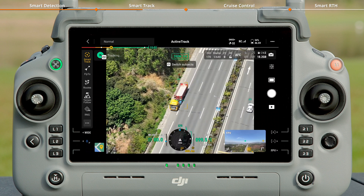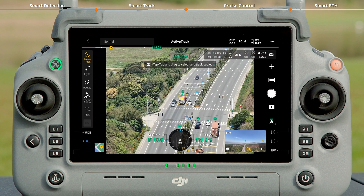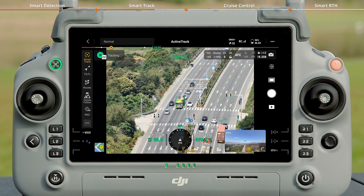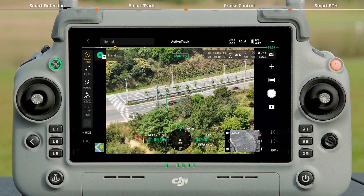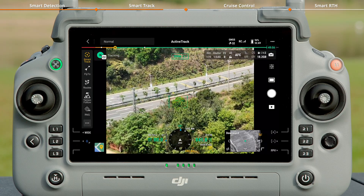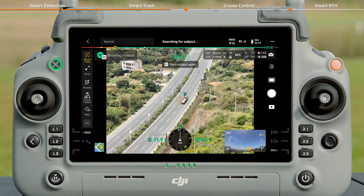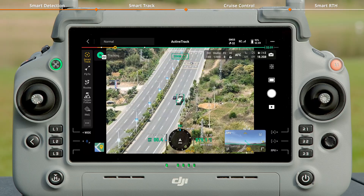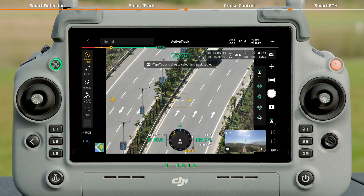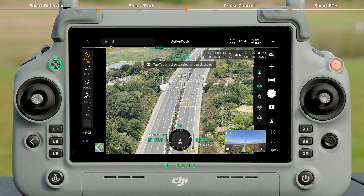You can switch subjects by tapping on another subject on the screen, or by aligning the camera's focal point with a different subject and pressing the C1 button. If the subject is lost, the aircraft will attempt to reacquire it automatically. You can also manually reposition the control stick to reacquire, or press C2 to cancel tracking and return to the subject detection stage to reselect a subject.